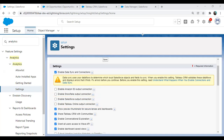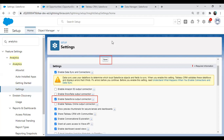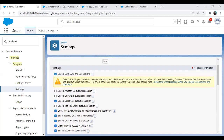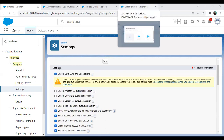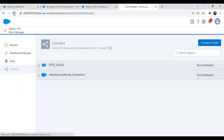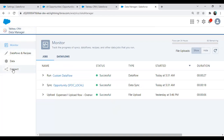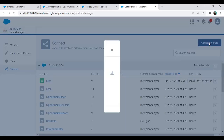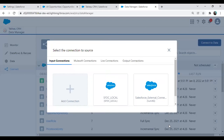We have the Amazon S3 output connection, Snowflake output connection, Salesforce output connection, and Tableau Online output connection. In our case, we'll be targeting the Salesforce output connection. So I'm going to activate this — I check the checkbox and click the Save button. Once everything is done, you can see the connector is enabled. We'll get back to our Data Manager in Tableau CRM and refresh the environment. Now if I click on Connect to Data, you can see we are getting a new option: Output Connection.